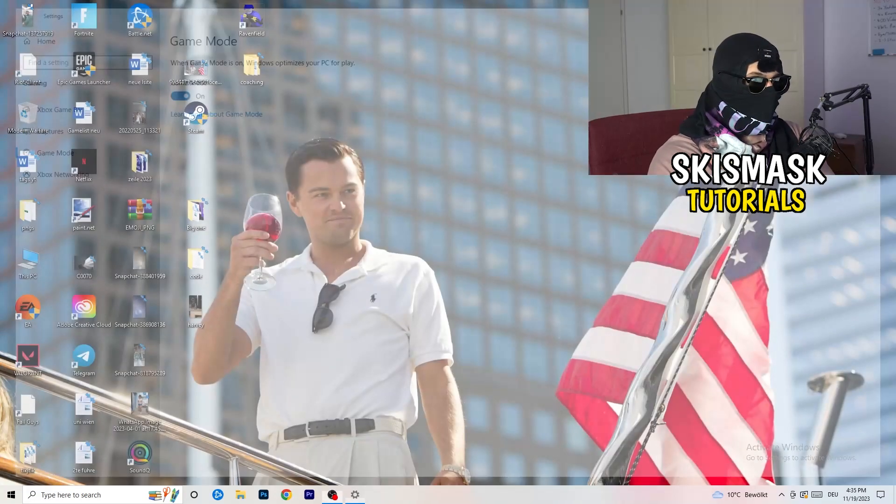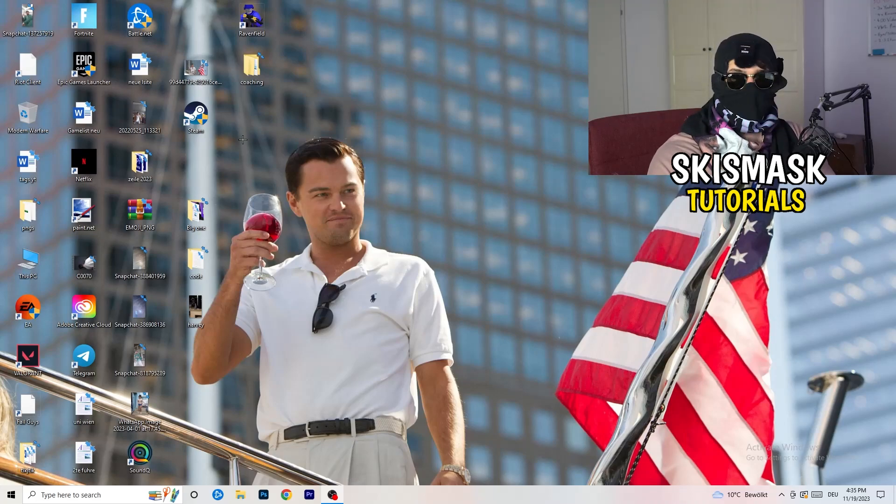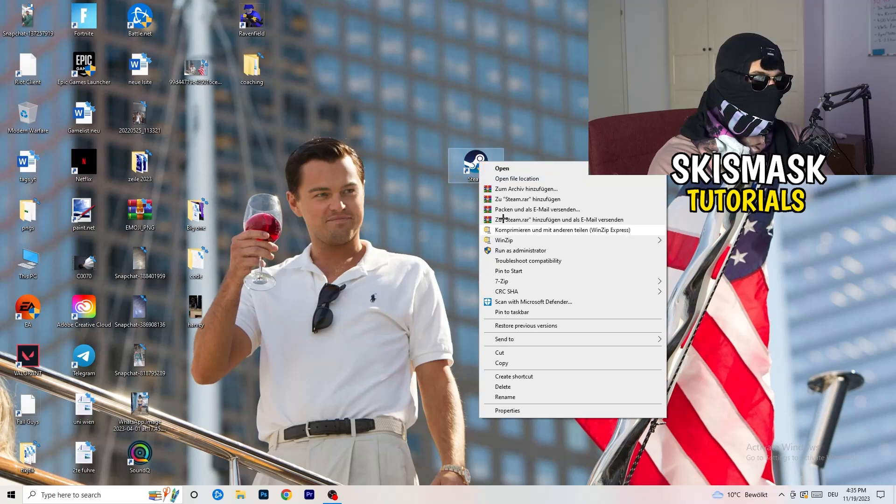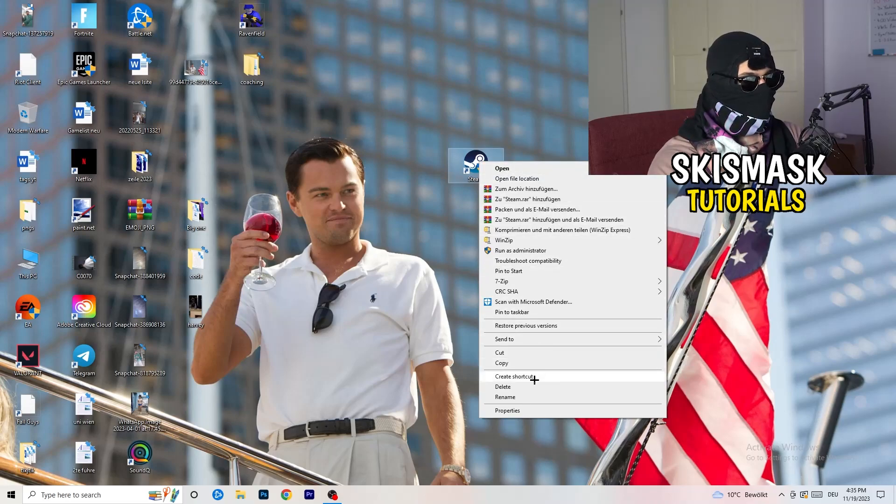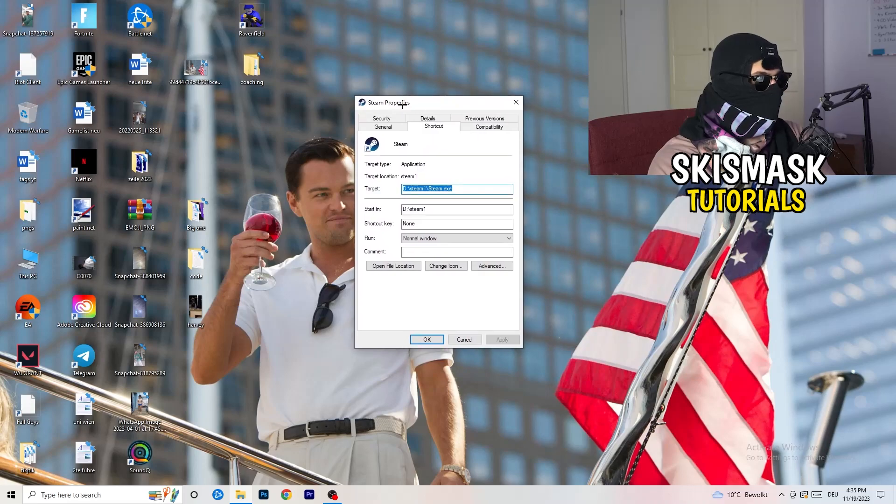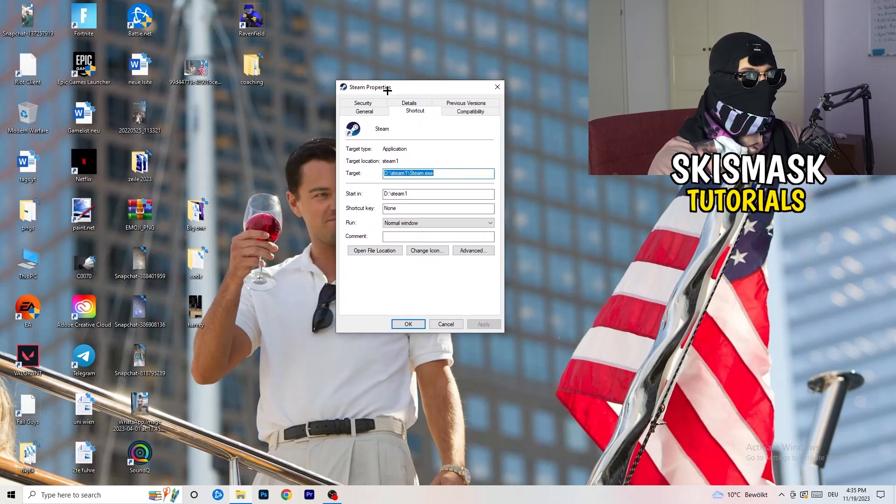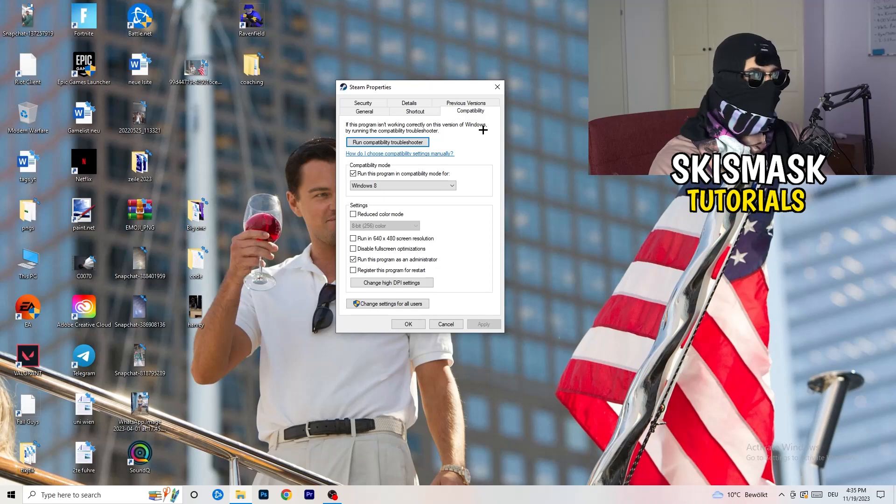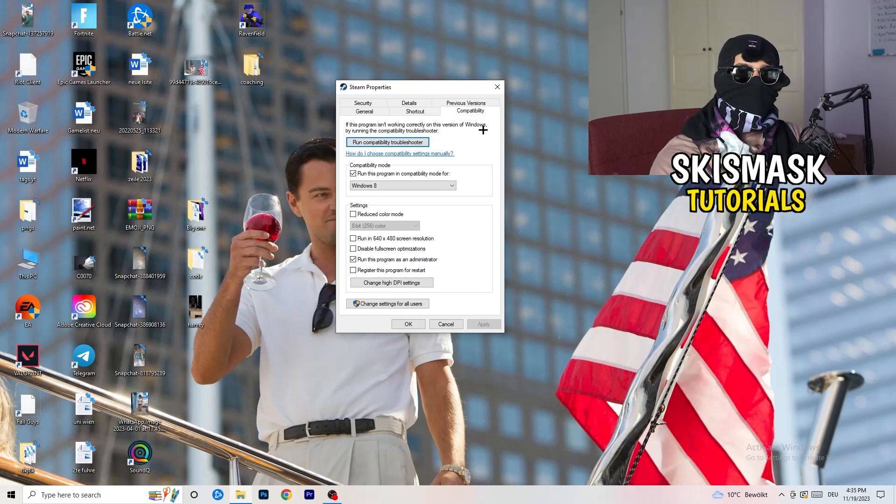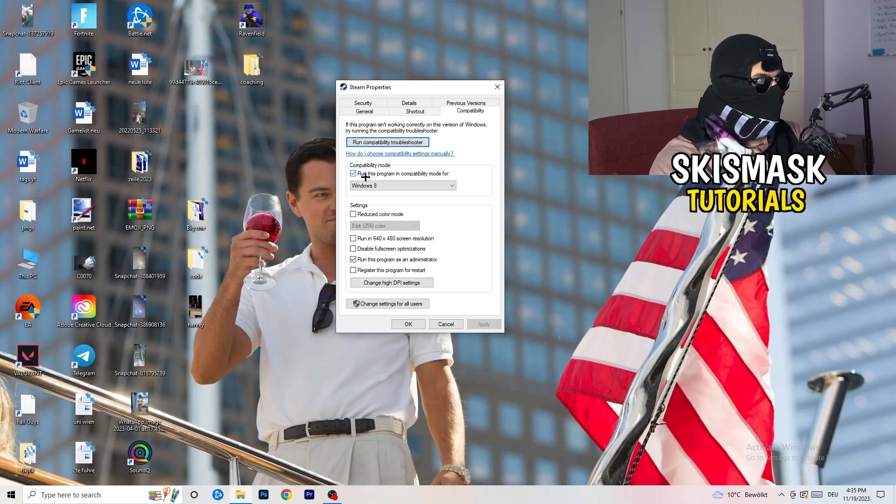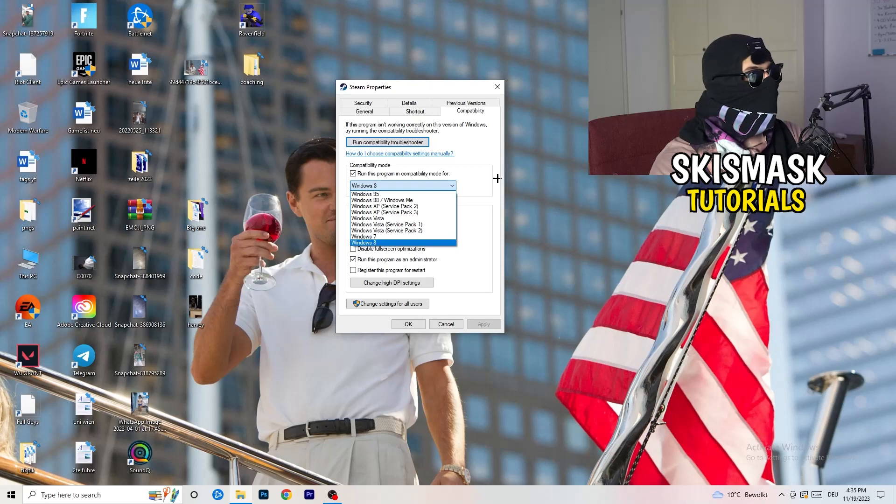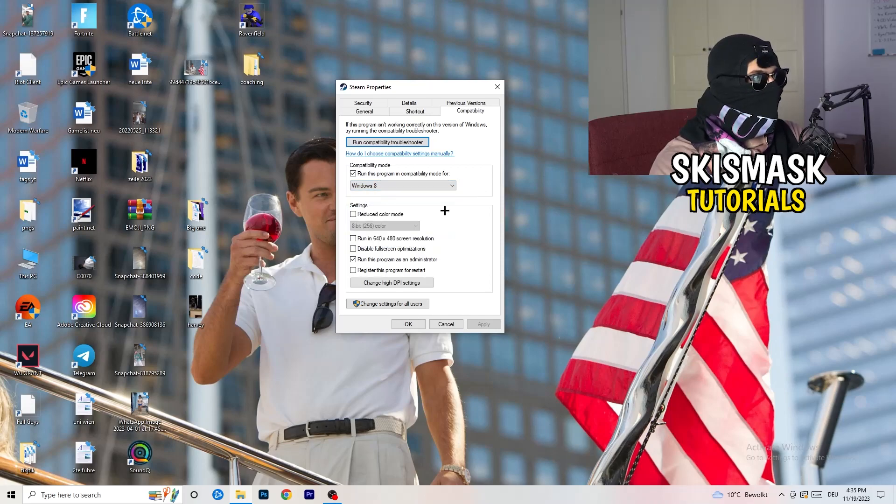So once you're finished with that, I want you to close this one. Go to your launcher. For me, it's Steam. You're going to right-click. You're going to go to the very bottom where it says properties. What I want you to do here is really simple. You're going to take the tab which popped up. You're going to go to compatibility. And now you need to basically copy my settings. So let's quickly run through it. Compatibility mode. Enable run this program in compatibility mode for. Select the latest Windows version you can find. For me, it's Windows 8.